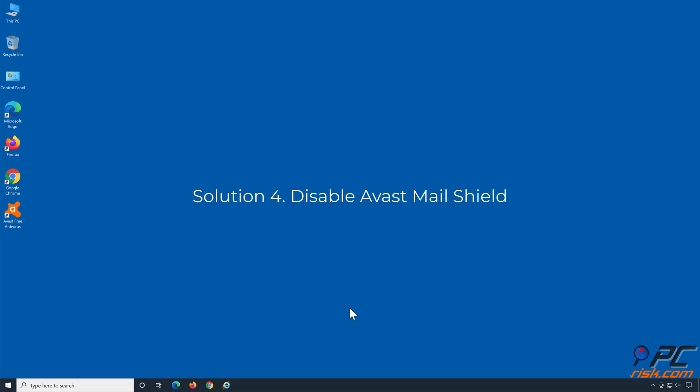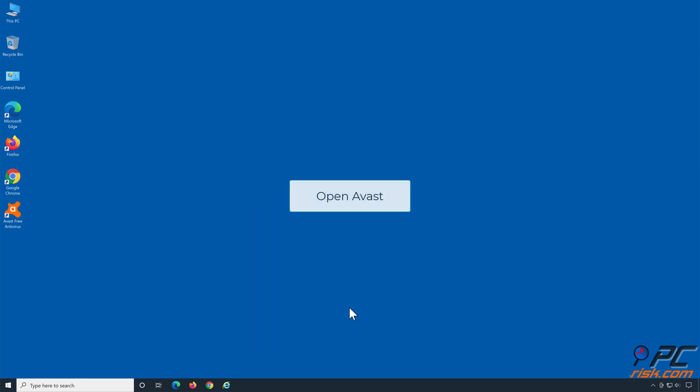Solution 4: Disable Avast Mail Shield. Open Avast.